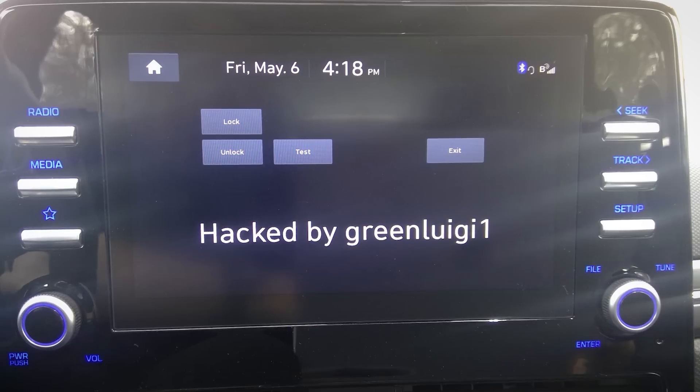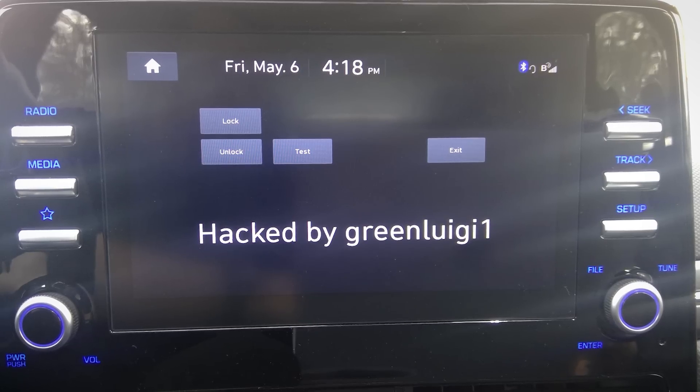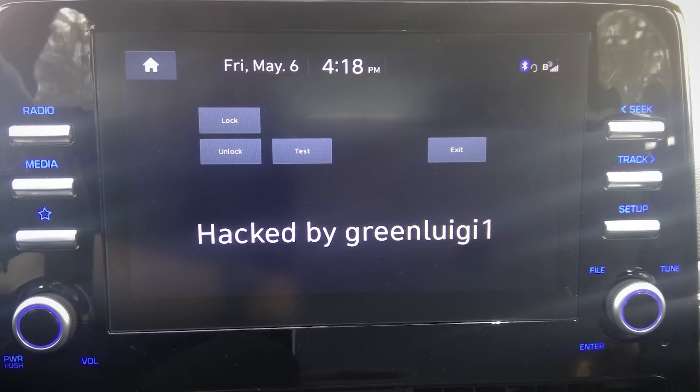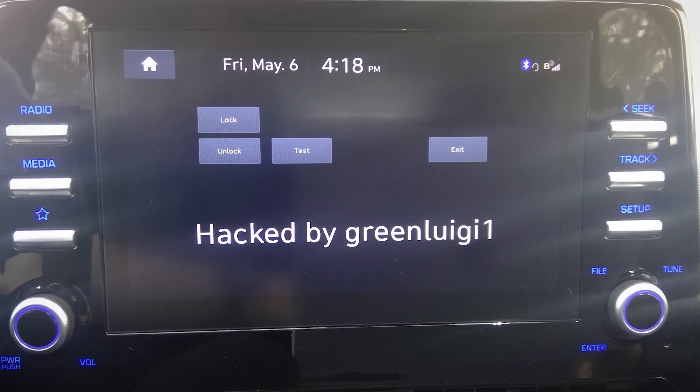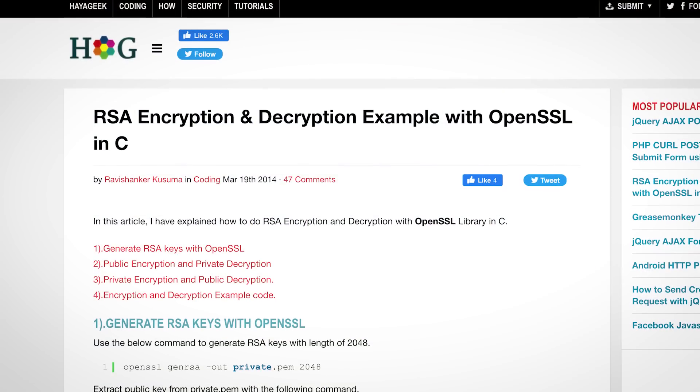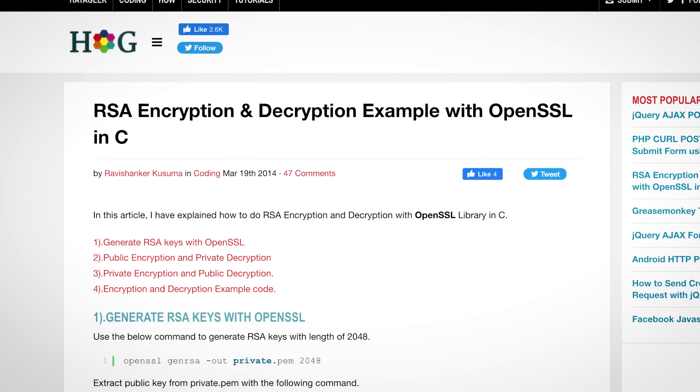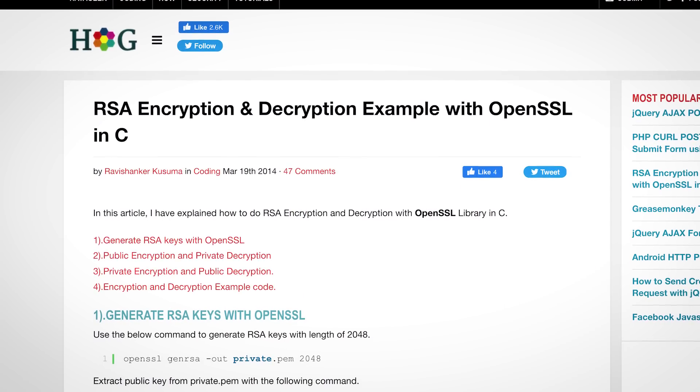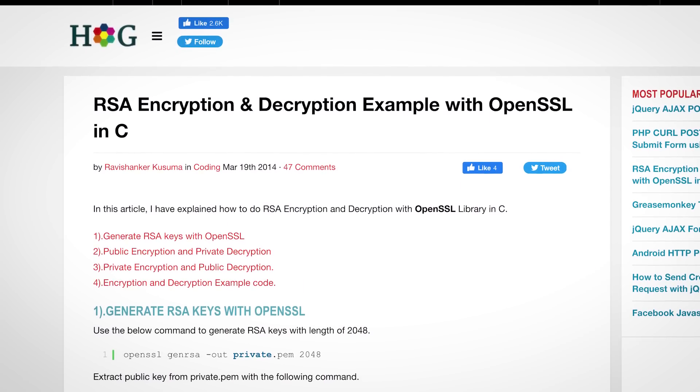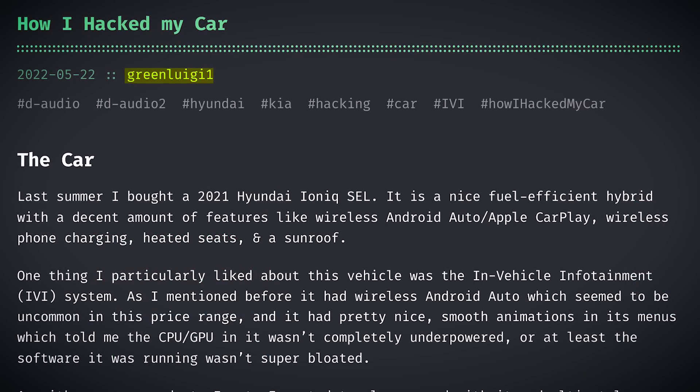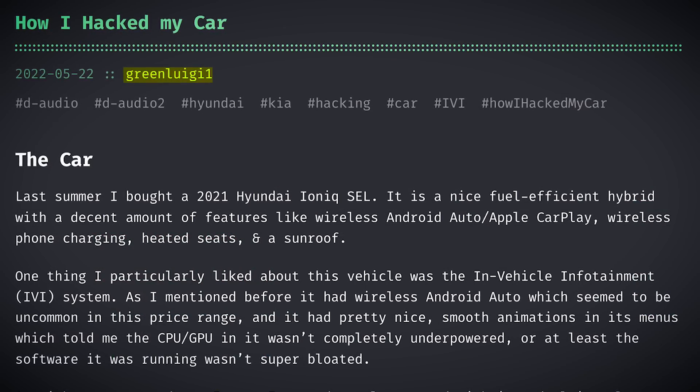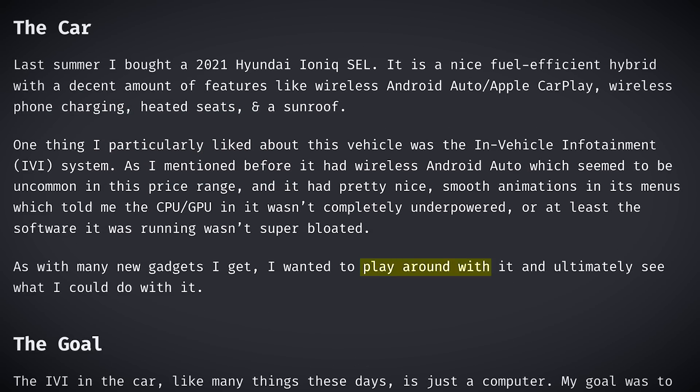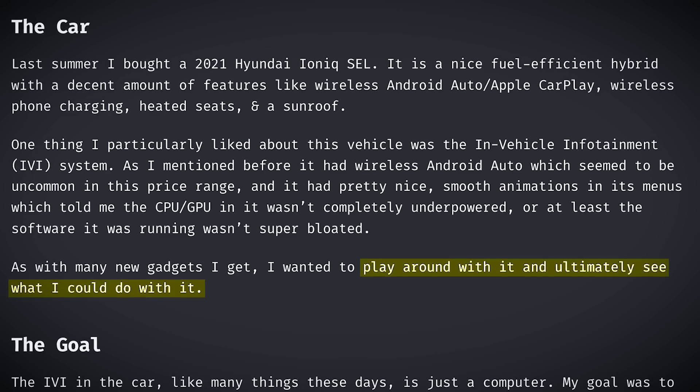Next up, a quick story of a developer who tried hacking his car's entertainment system, only to realize how hilariously insecure it was, that the car's manufacturer was signing updates using encryption keys copied from online programming tutorials. So, greenluigi1 wanted to hack his new Hyundai's entertainment system, so he could play around with it and ultimately see what he could do with it.